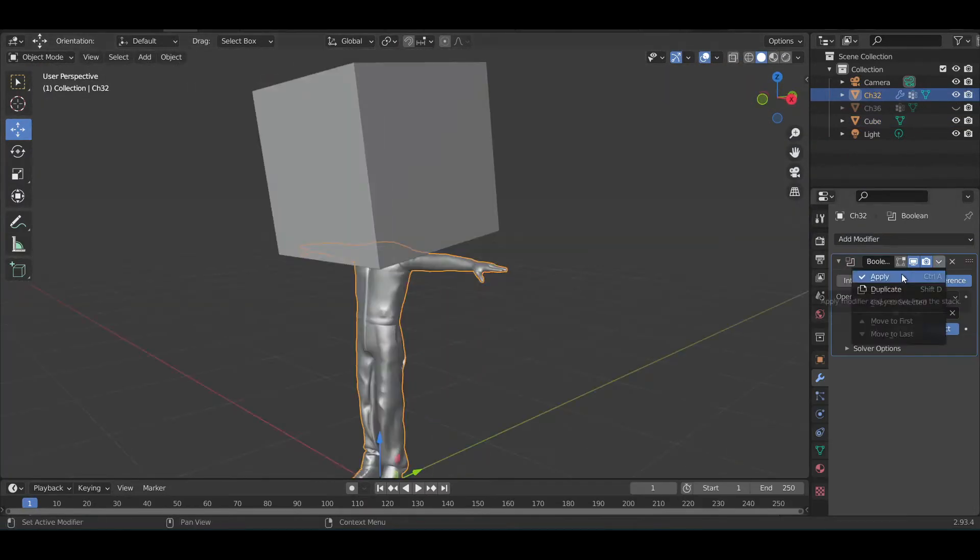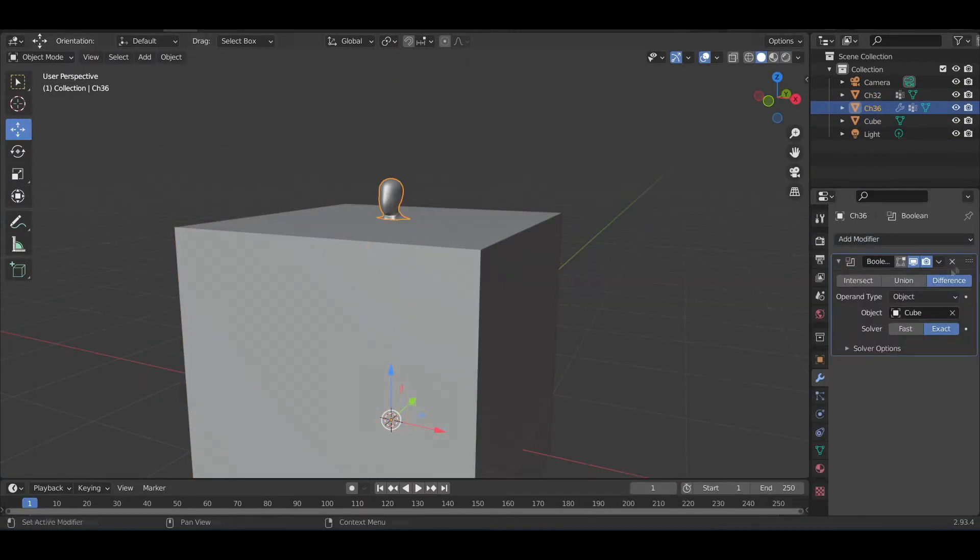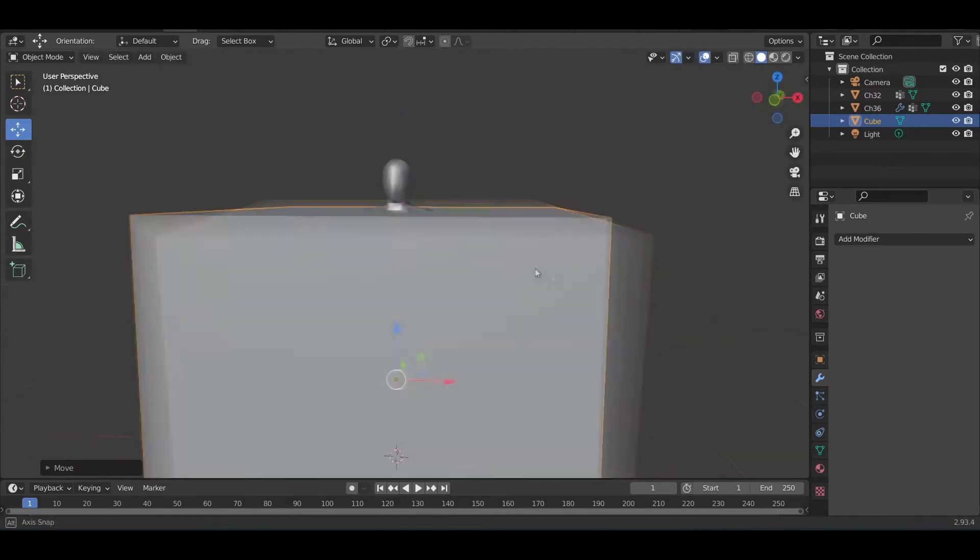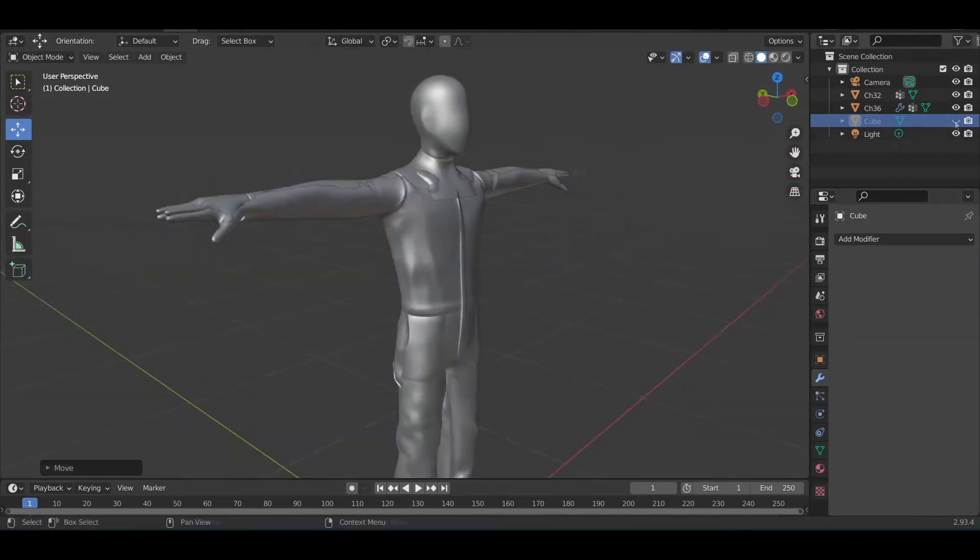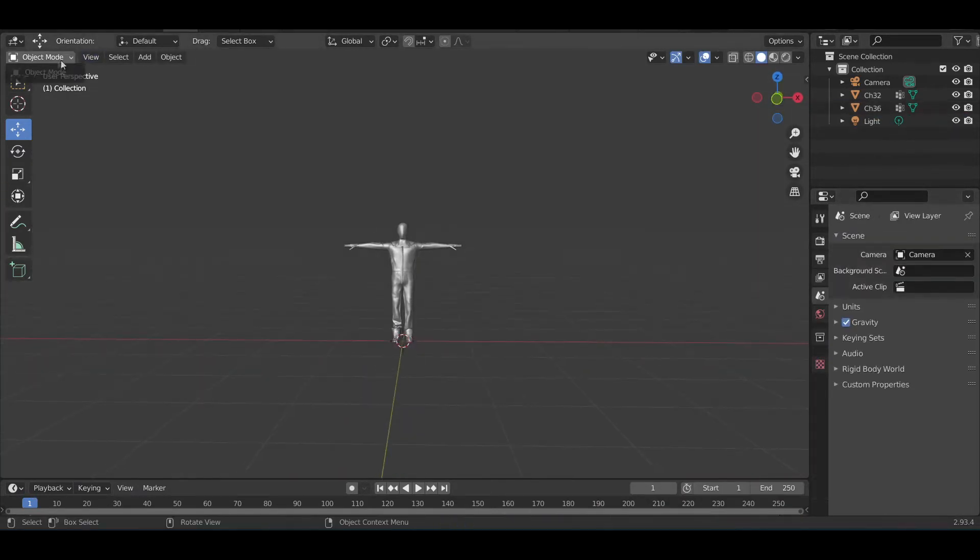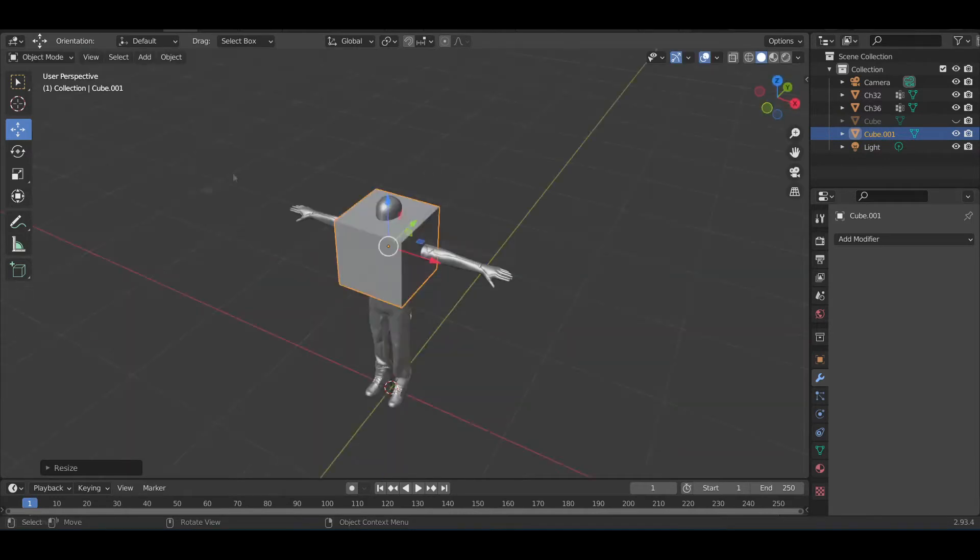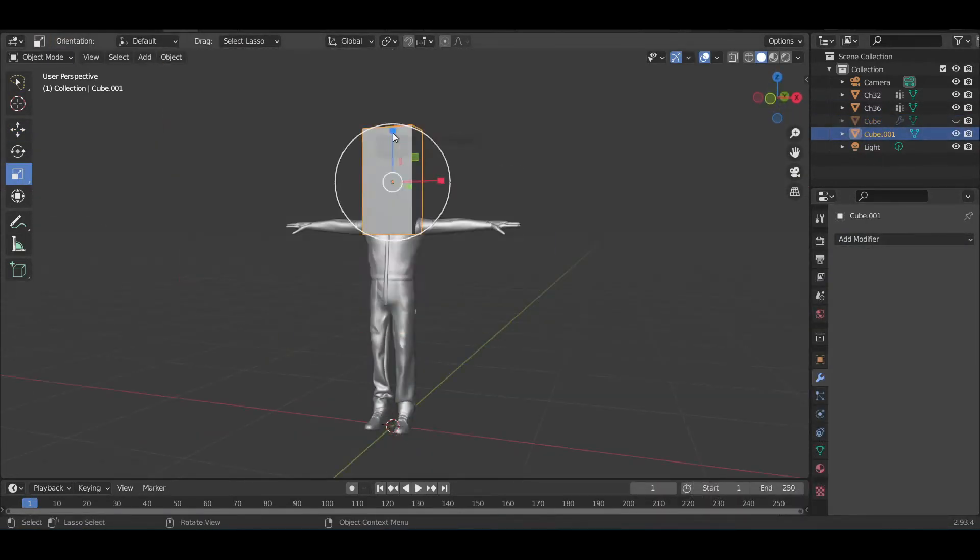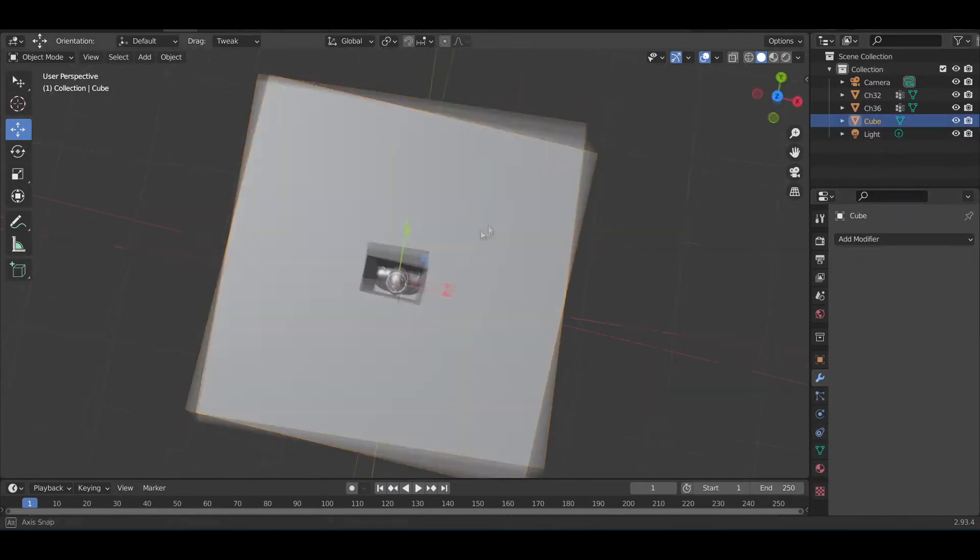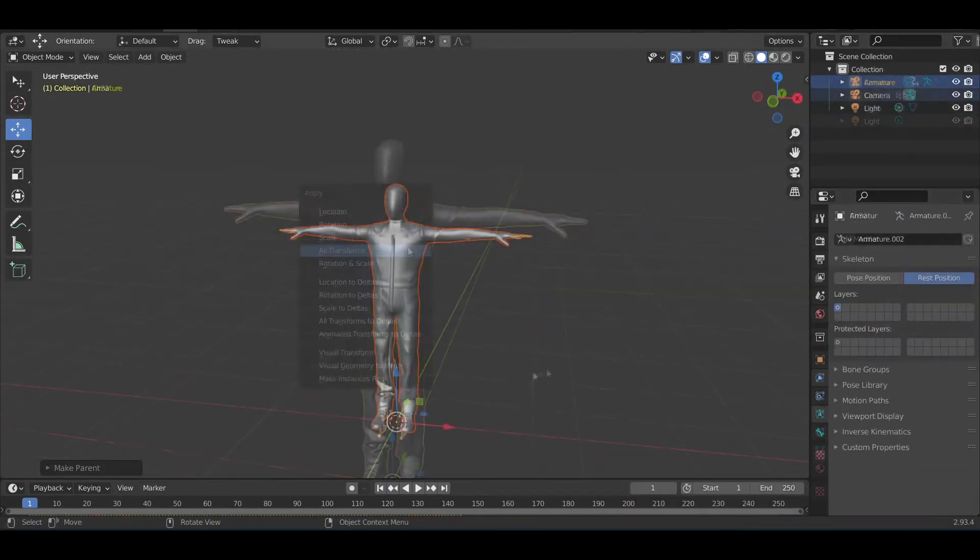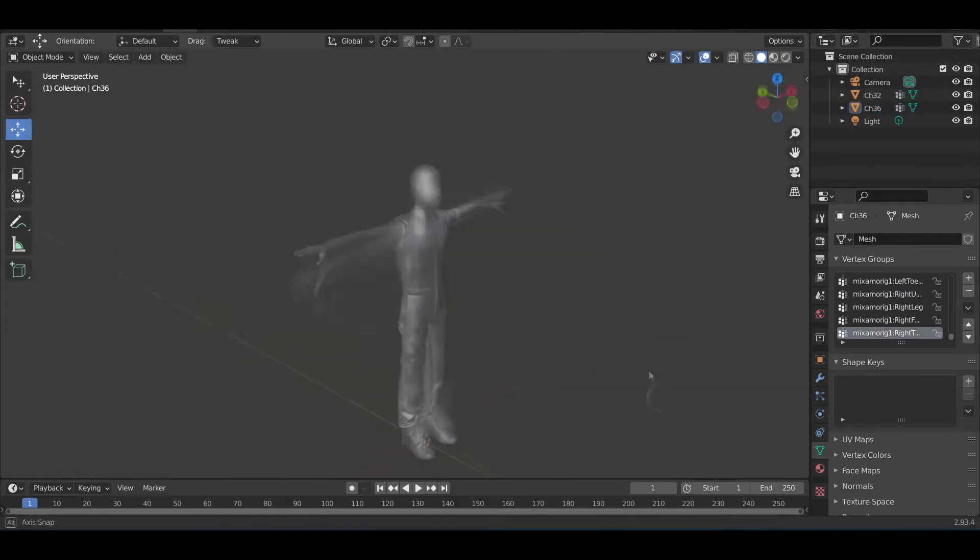There were a bunch of floating objects in this model's head that wouldn't target with the animation, so I just used a box to cut the whole head off and replace it with another one.